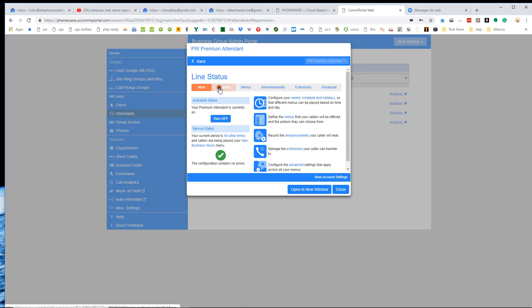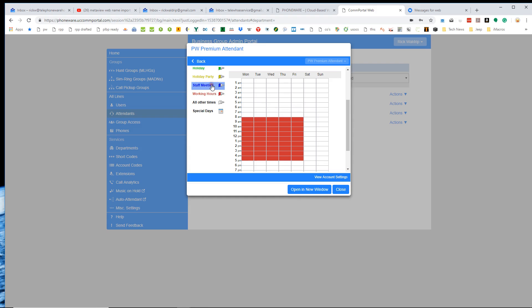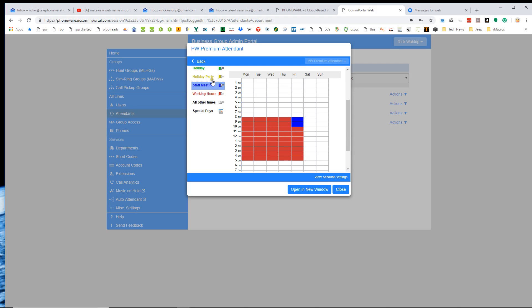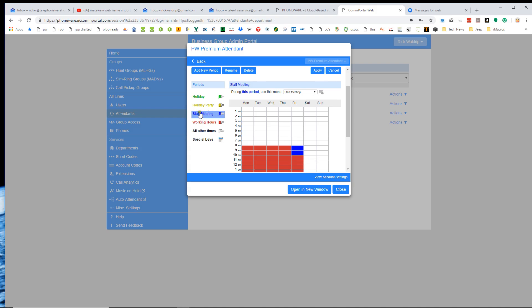But now I can have all these different schedule periods. So like let's say tomorrow we're going to have a staff meeting from eight to noon. I can click here and see how it's a paintbrush, a blue paintbrush. I can just say, okay, we're going to have a staff meeting from eight to ten. And I've painted that in. And then that staff meeting period actually has a menu associated with it. So by just painting in that time, that would automatically activate a different menu.